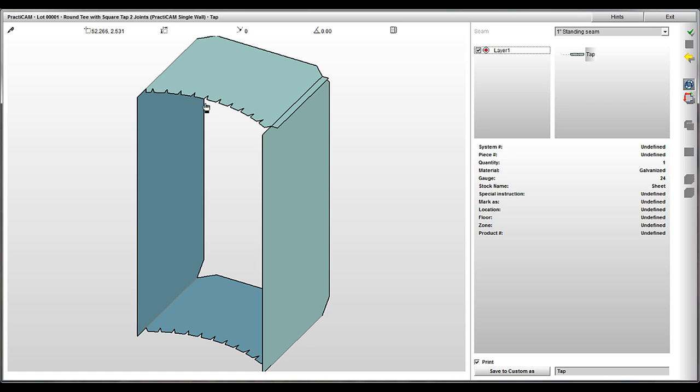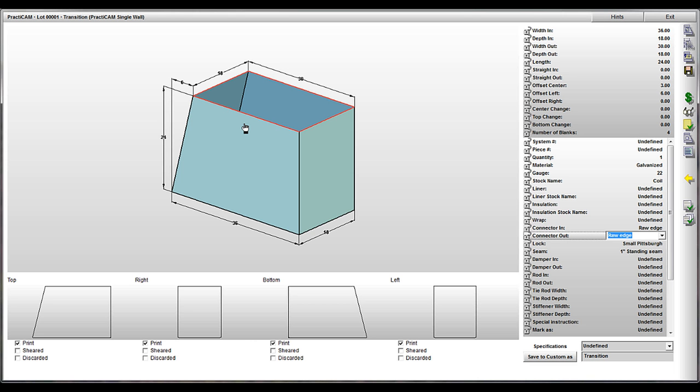Remember, it's all about reducing labor. Bottom line, if you're grabbing snips, it's taking longer to make the fitting than it should. Using these ideas, you can even make a simple transition faster.